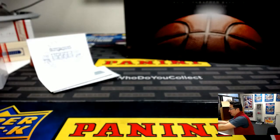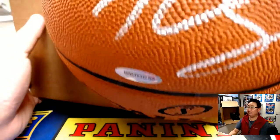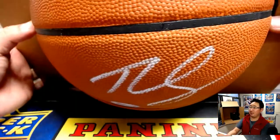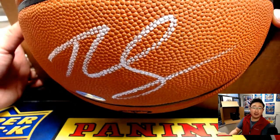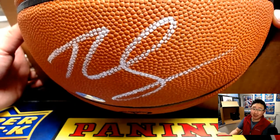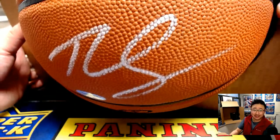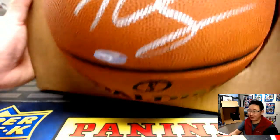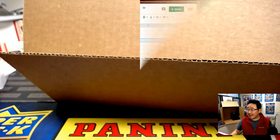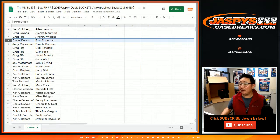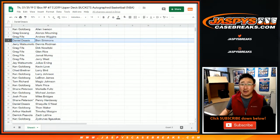And that Ben Simmons goes to Daniel. Nice. There he is. We don't see his autograph too often because he's exclusive to Upper Deck. Very nice. All right. There you go. Congrats to Daniel for getting that Ben Simmons.